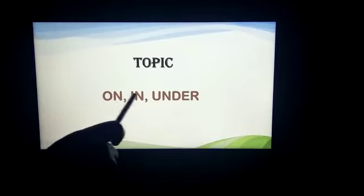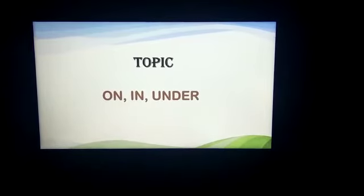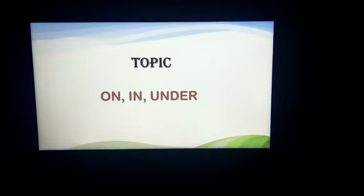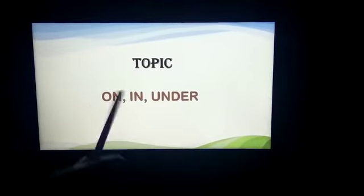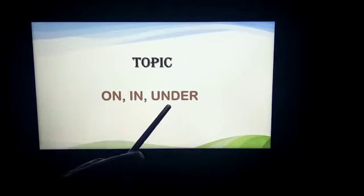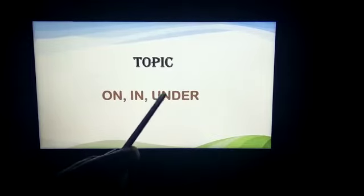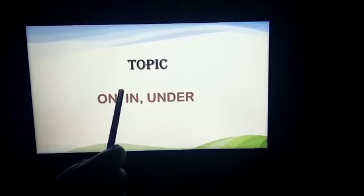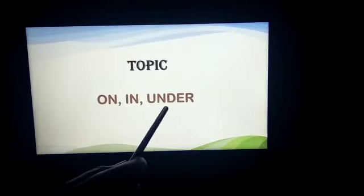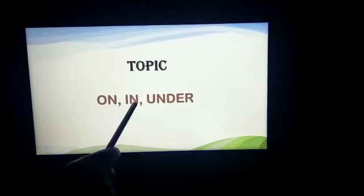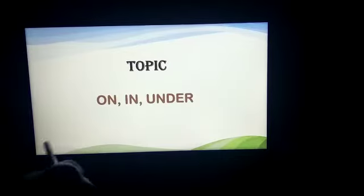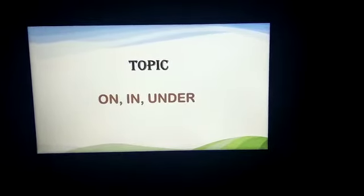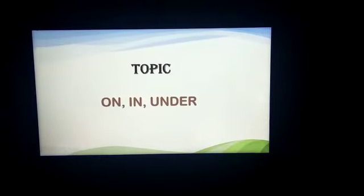On, in, under are the words which show the position. What are these, children? On, in, under are the words which show the position of anything or objects.